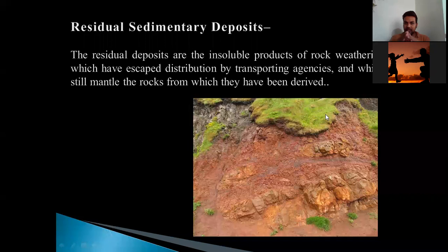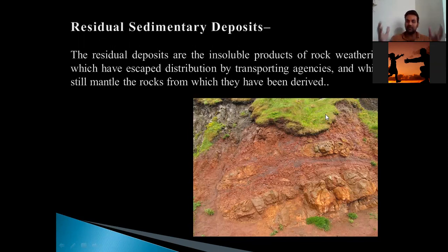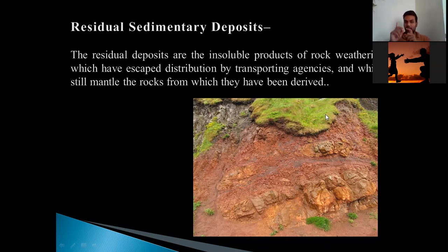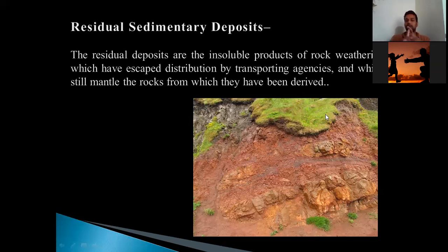They will mantle — meaning cover — the rock from which they have been derived. So there are two or three basic things to remember. First, residual sedimentary deposits are formed in situ, at the location of their origin. Second, they are not transported at all because the agencies failed to carry them to depositional grounds. Third, they are the product of rock weathering. Only weathering can develop such products which can be converted into residual sedimentary deposits.